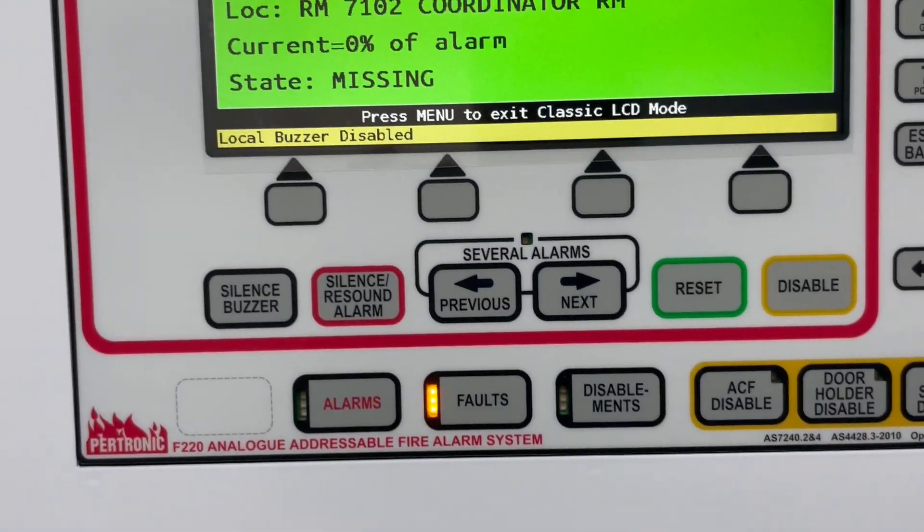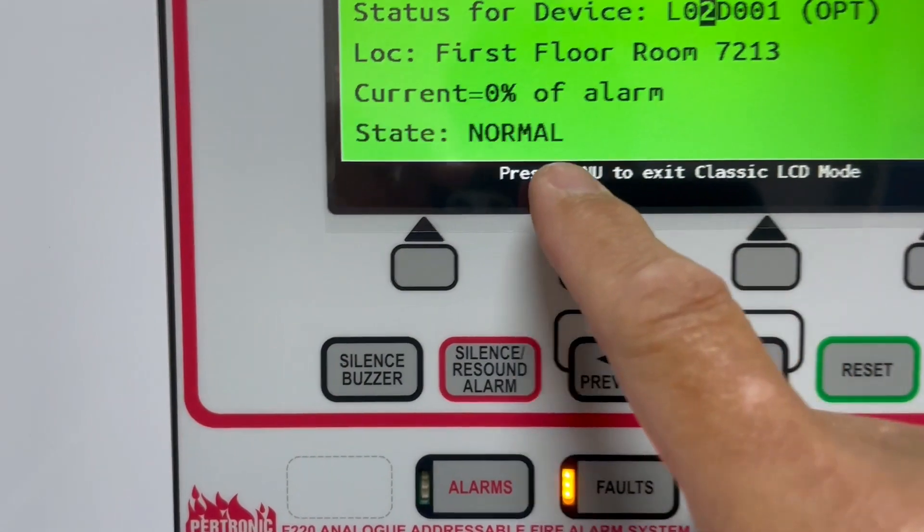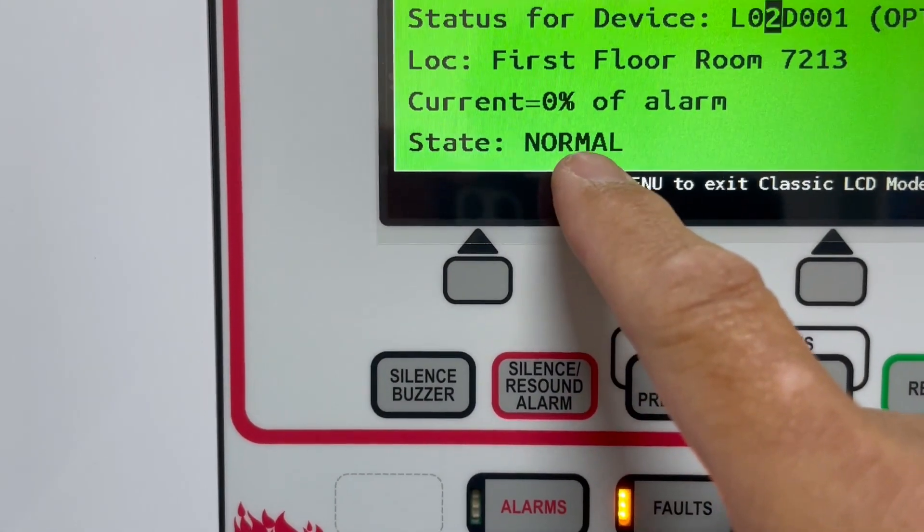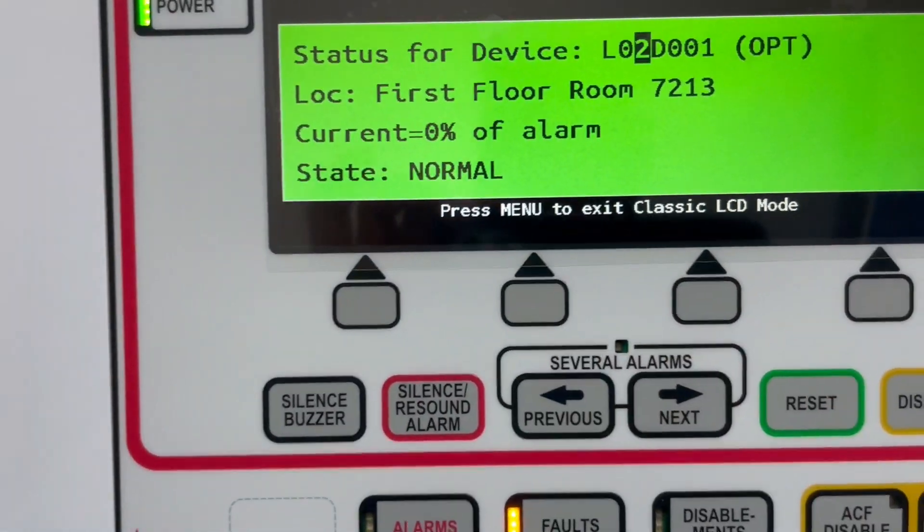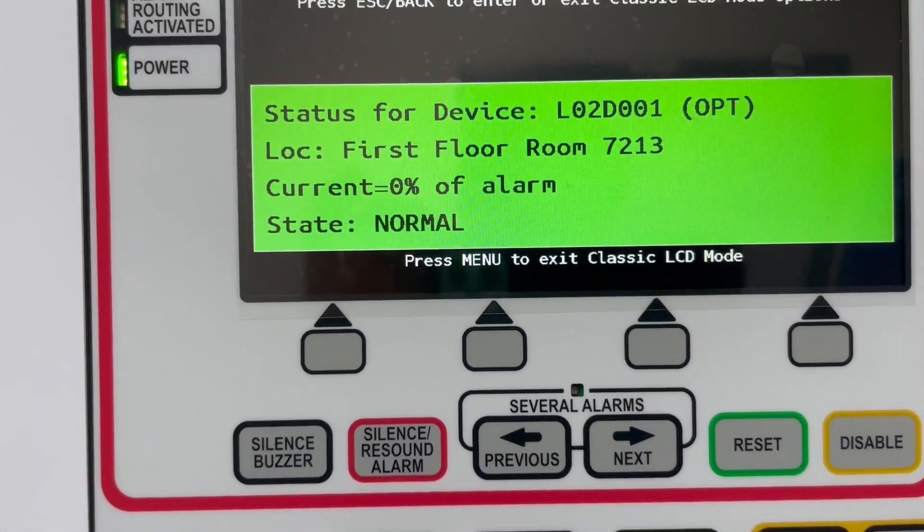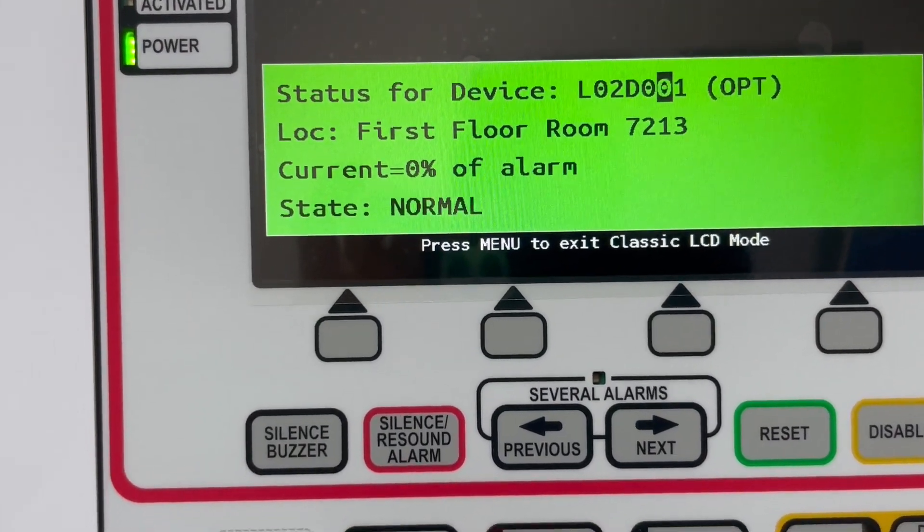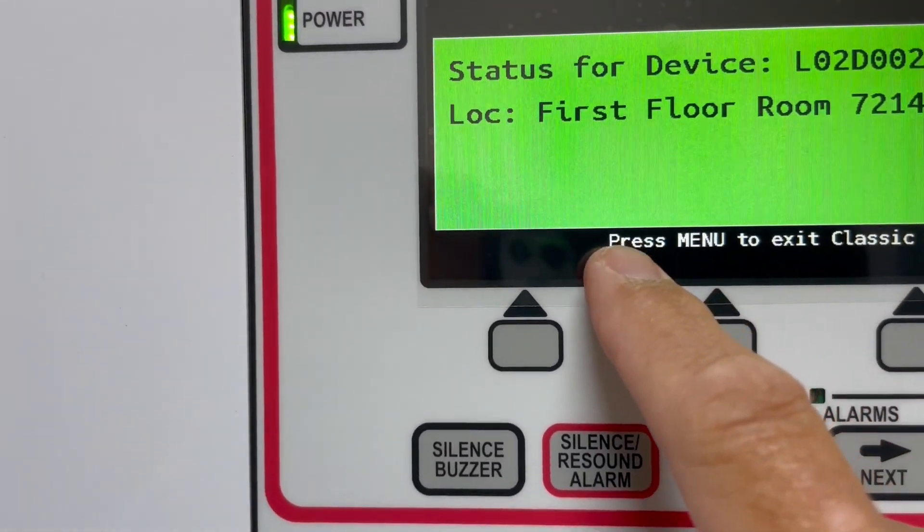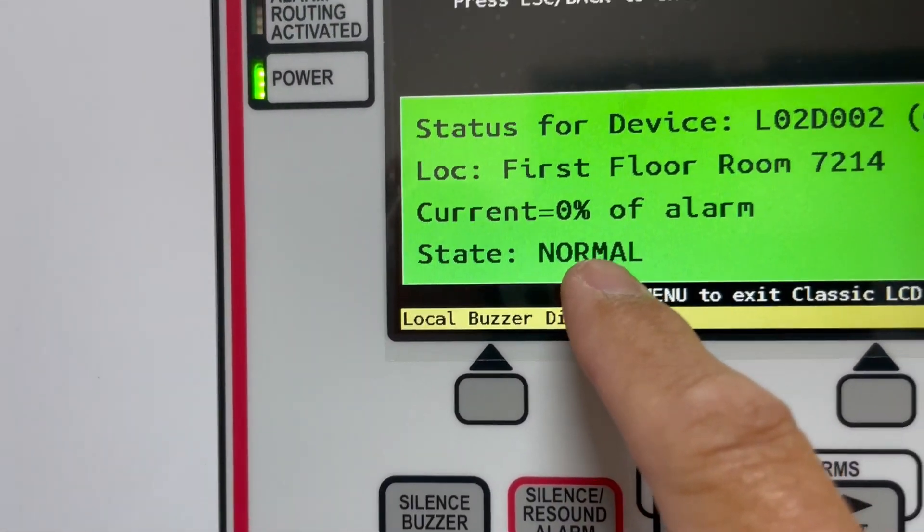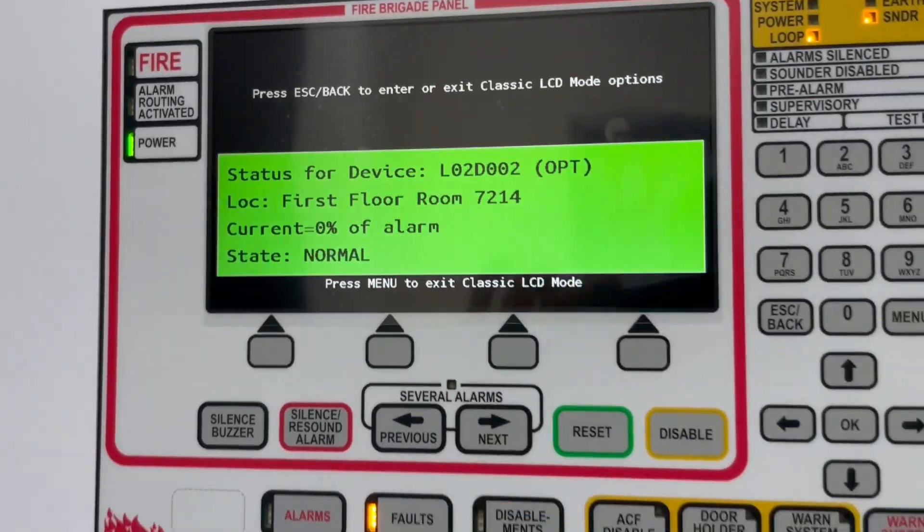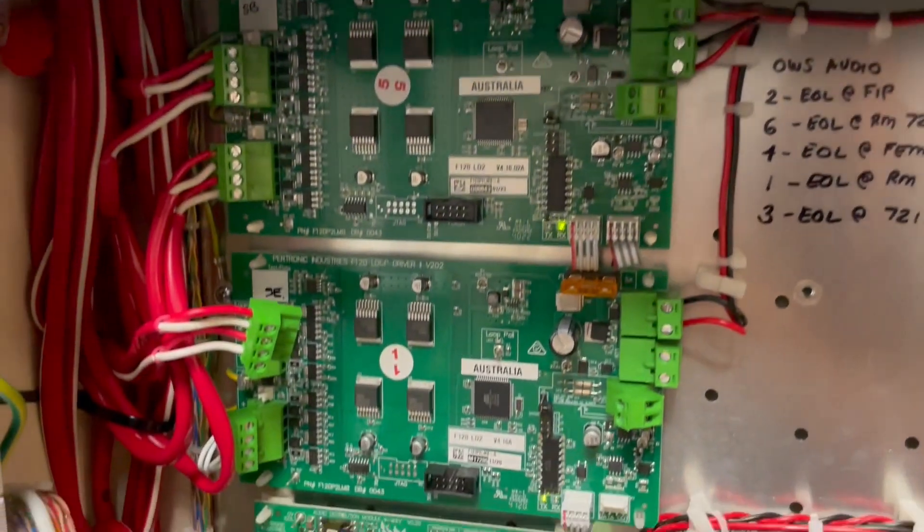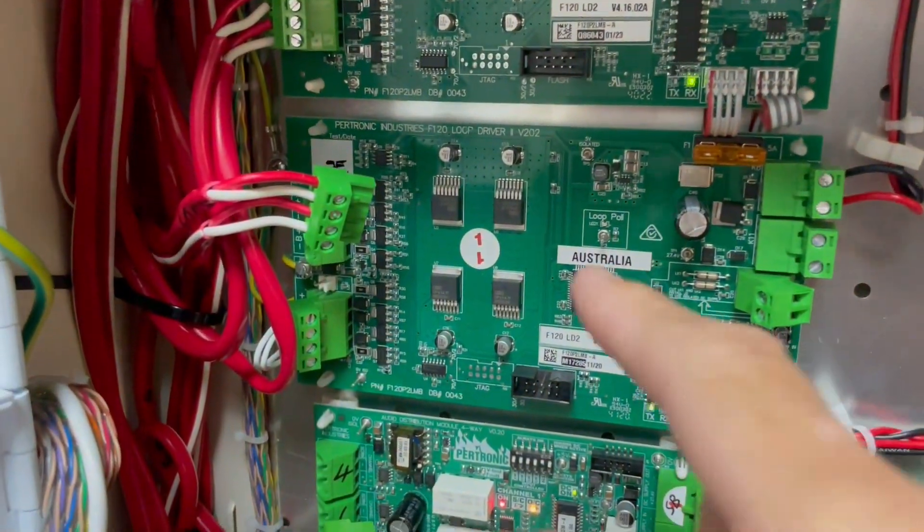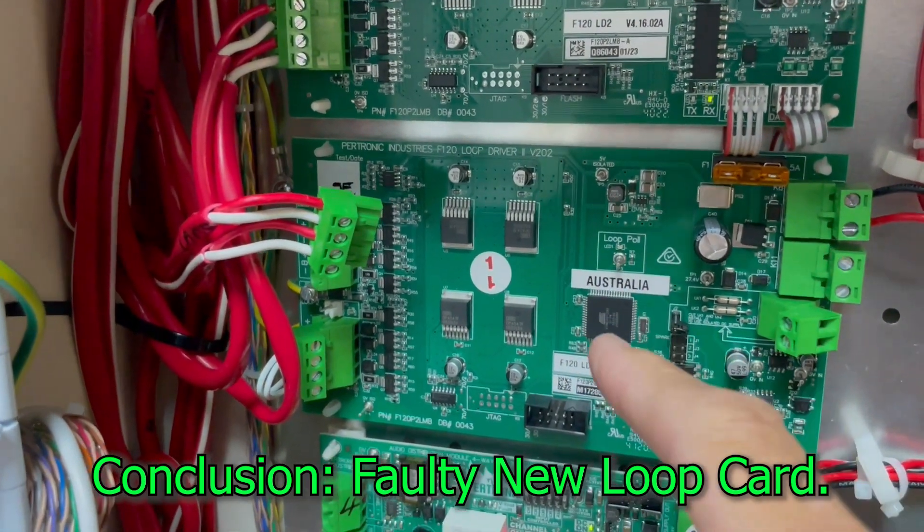Let's check. We're going to loop two detector one. Loop two detector one normal, and then loop two detector two, normal. So that means there is no problem in the field. Our problem is this card.